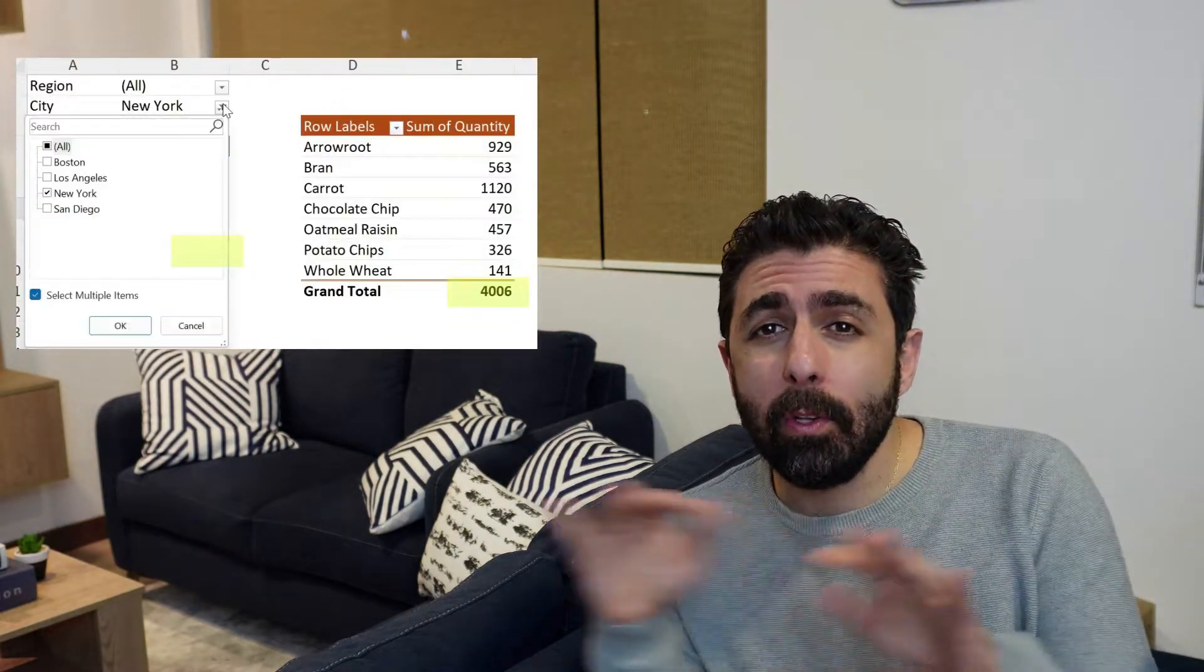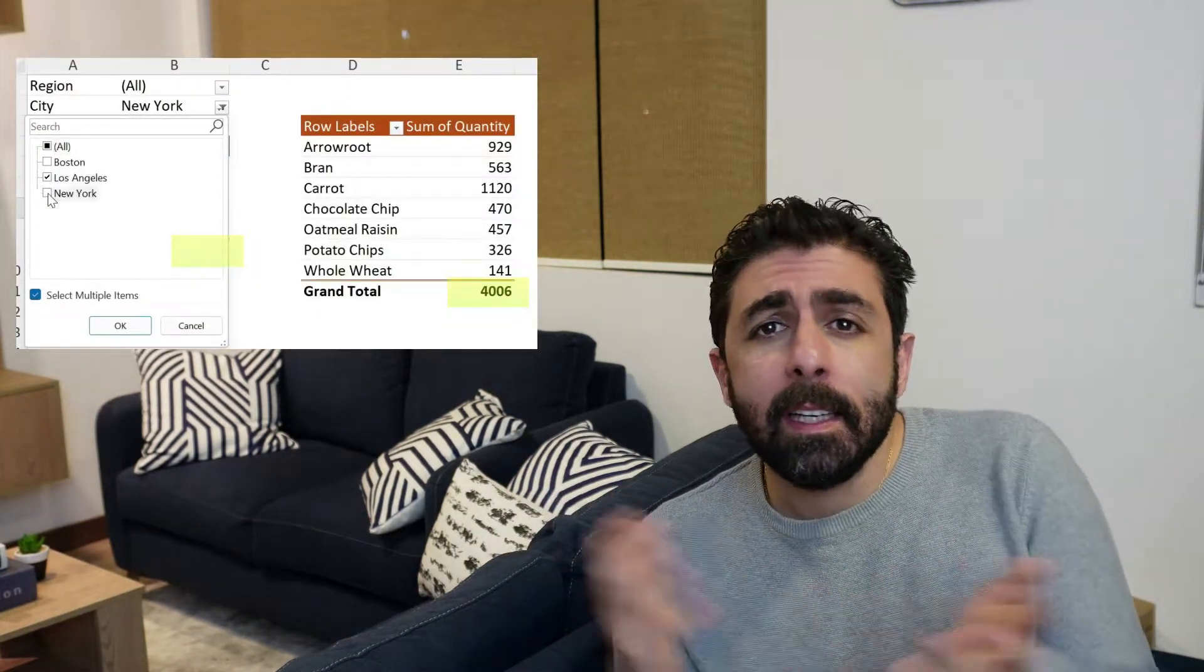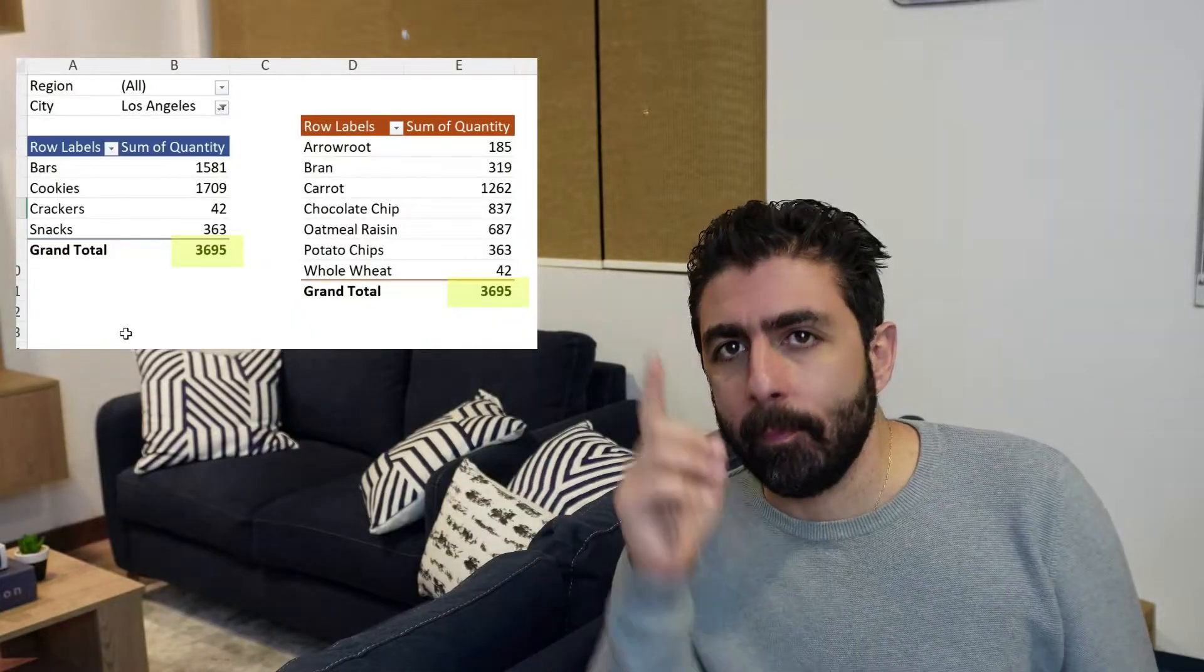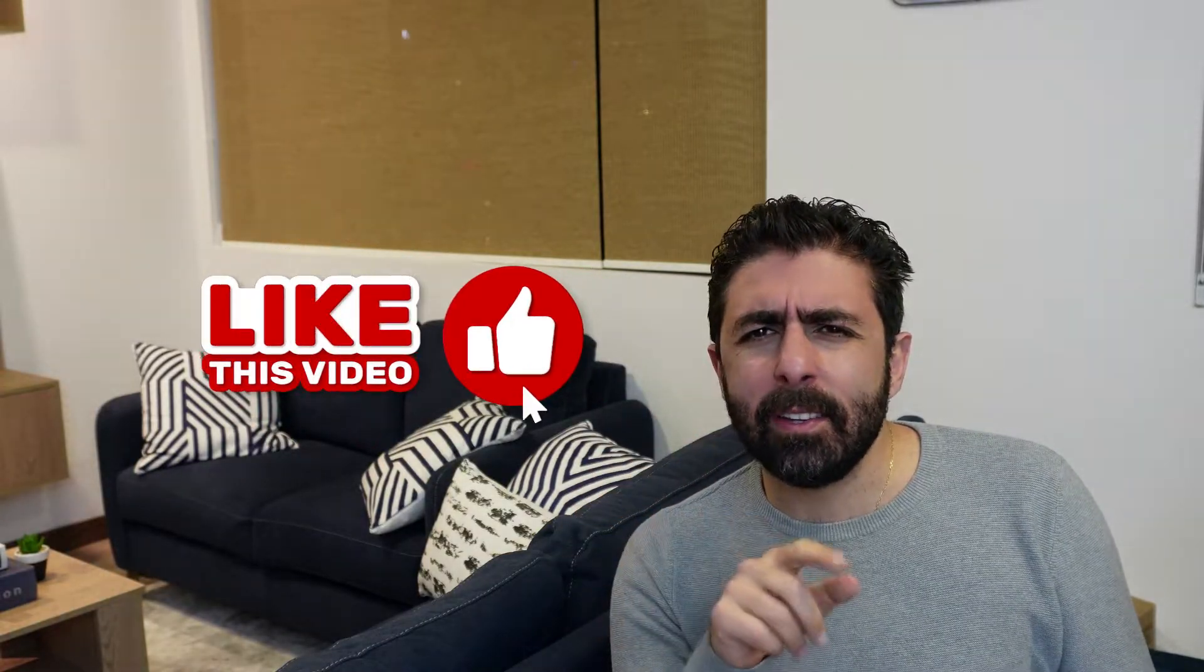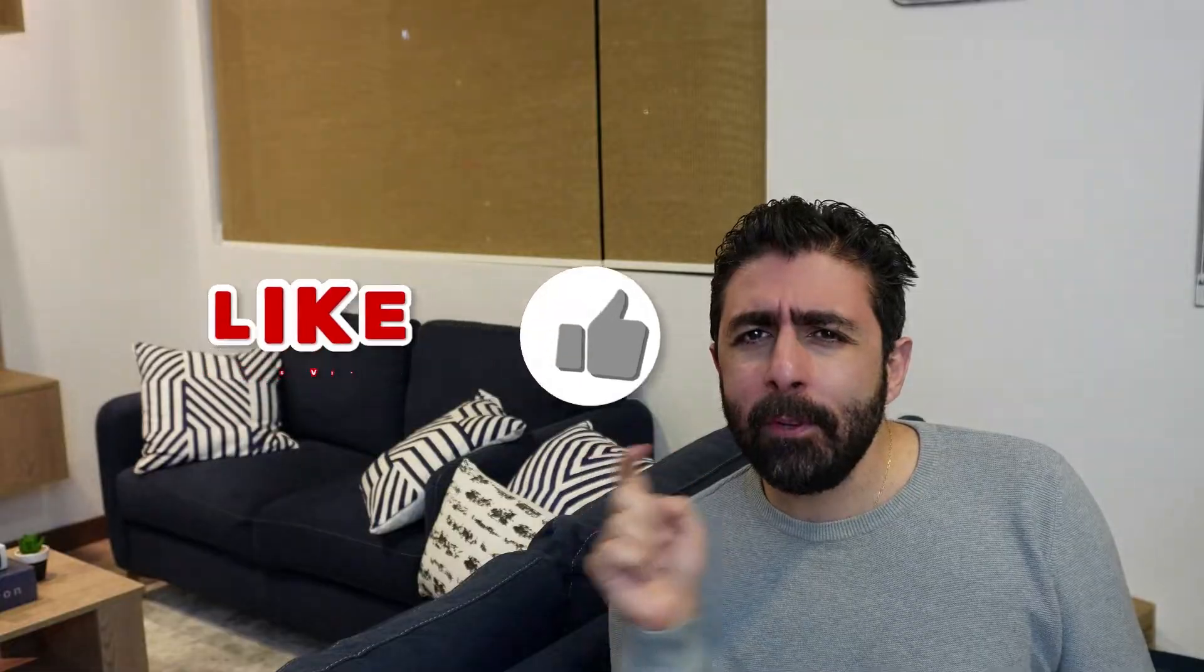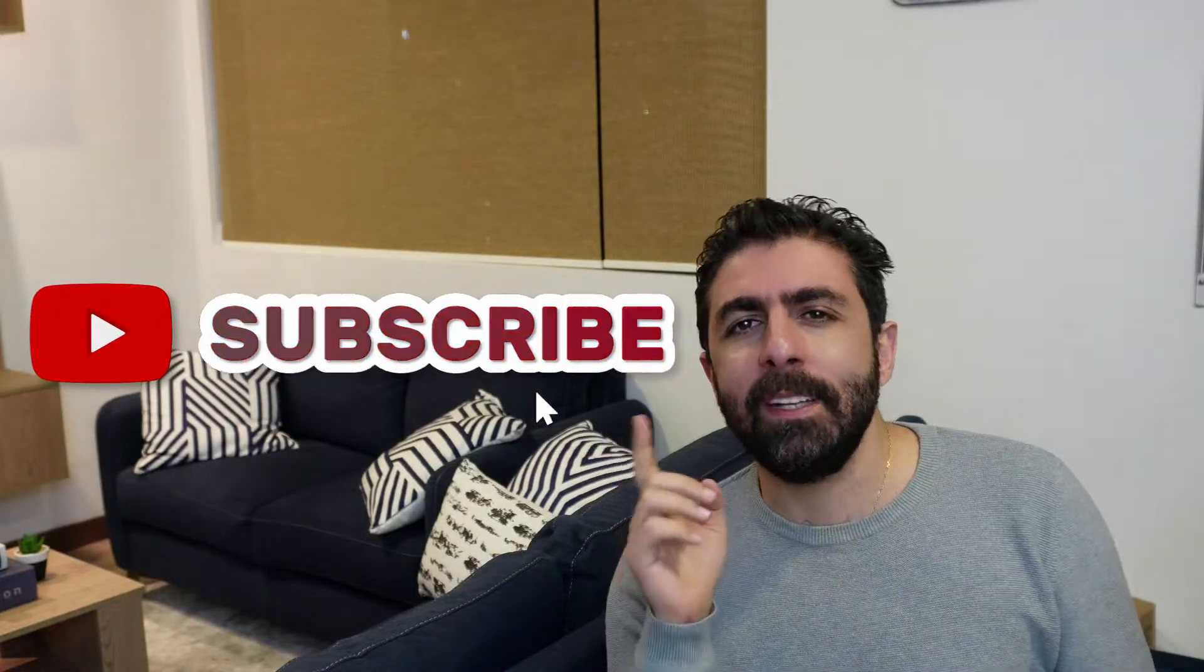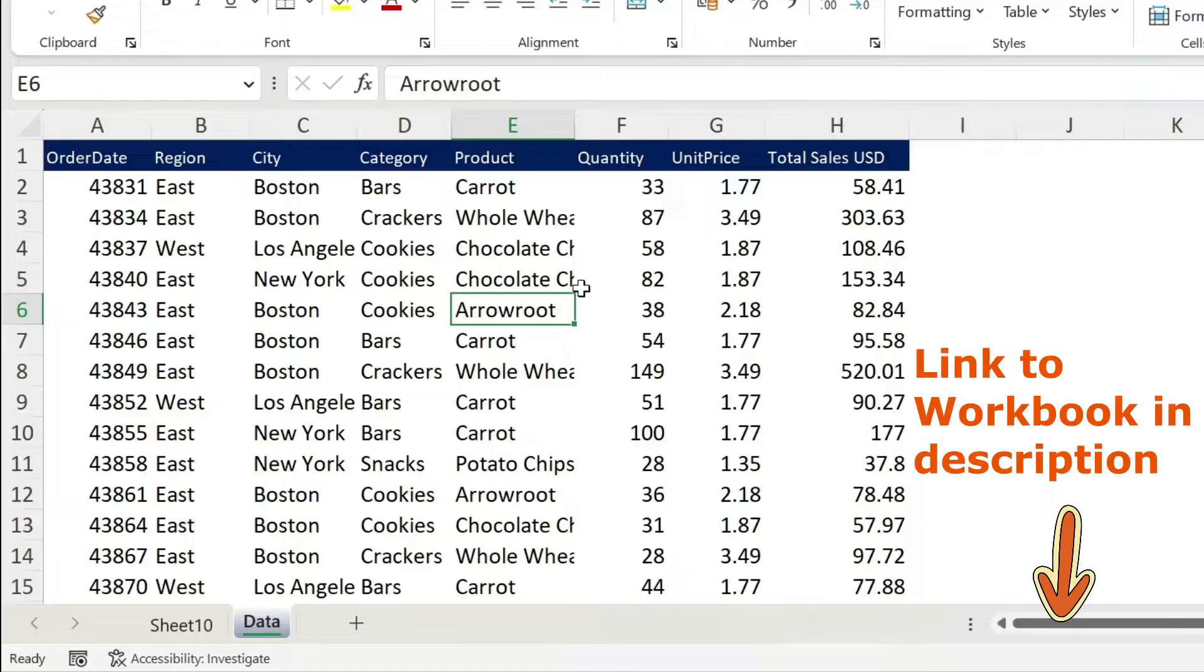Having filters that can filter all your pivot tables at once is nearly impossible, but not after watching this video. So if you like the content, I heard there's a button called like and another one called subscribe. If you can hit them, it would mean the world to me.